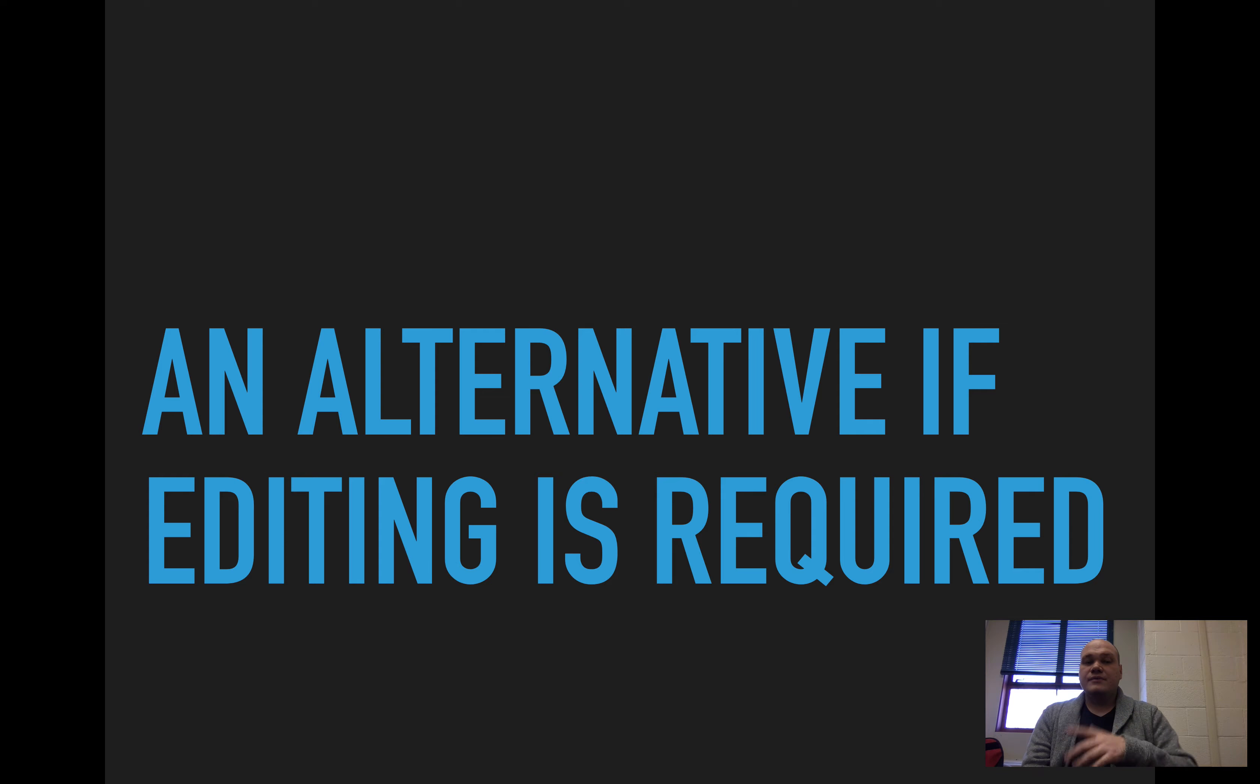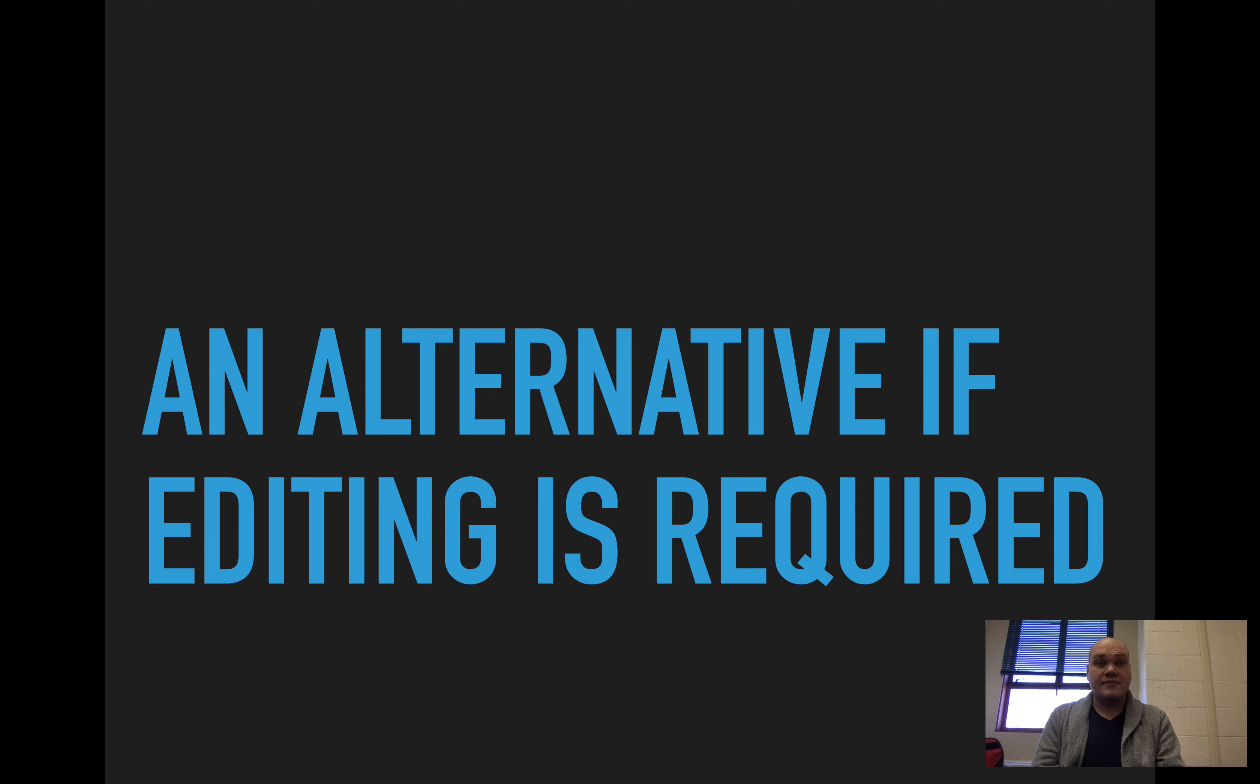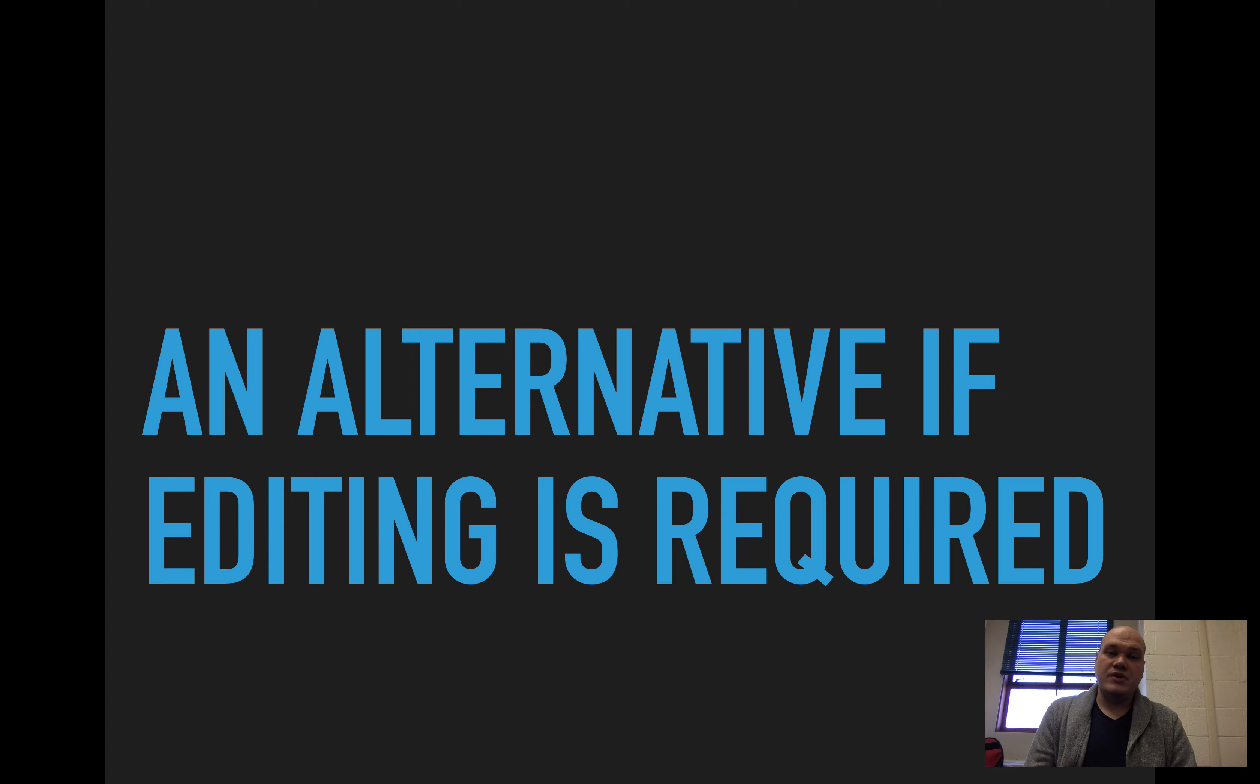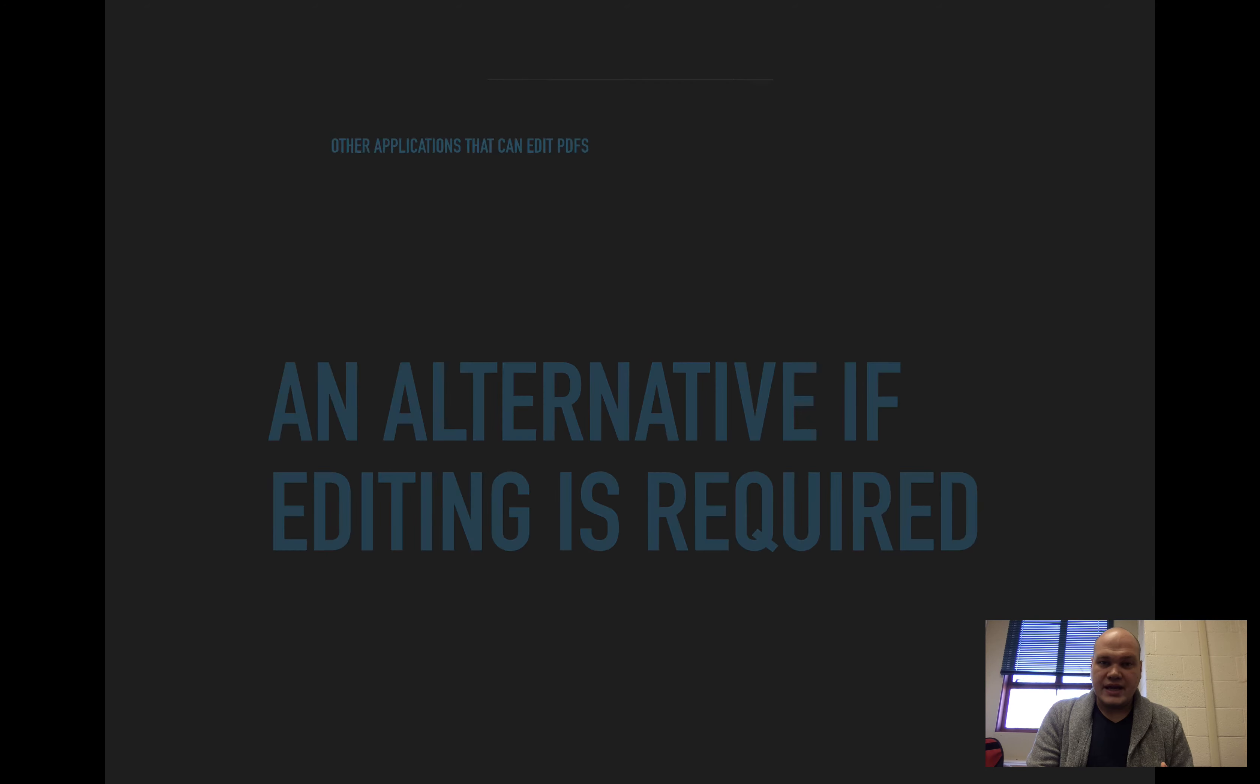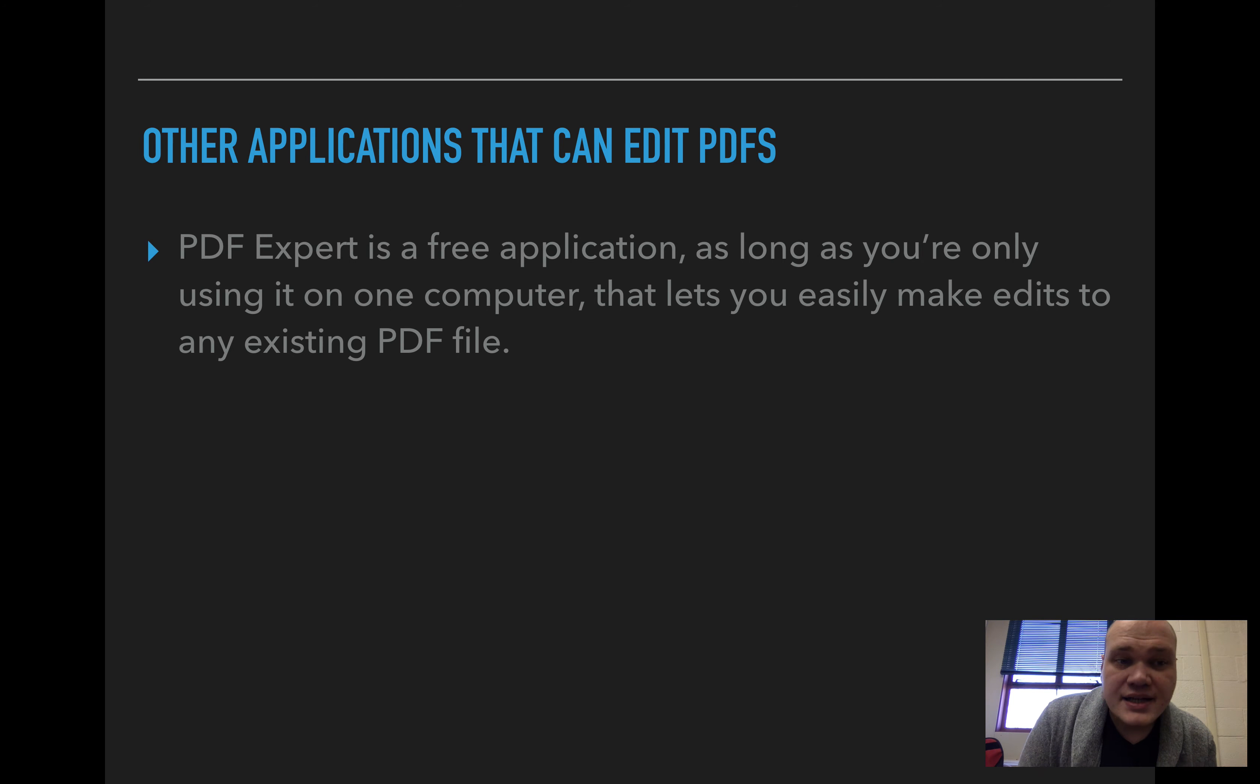So there are sometimes that we don't have access to that original Word file. And I would definitely recommend going that way from this point forward so that you can always have the file that you need and you can always make changes. But what if that's not available? What if editing is required and we don't have a way to get Acrobat to work? Well, there's other applications that can do this.